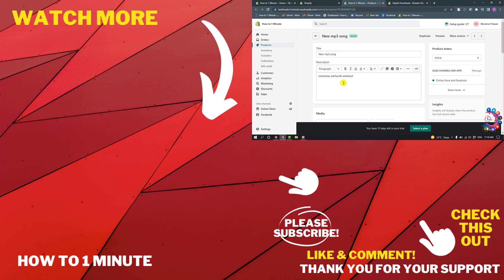If you have any questions, feel free to post in the comments. If you'd like to see more WordPress videos, please check the links in the description. If this video helped you, give a thumbs up and please consider subscribing to How To 1 Minute. Thank you for watching.